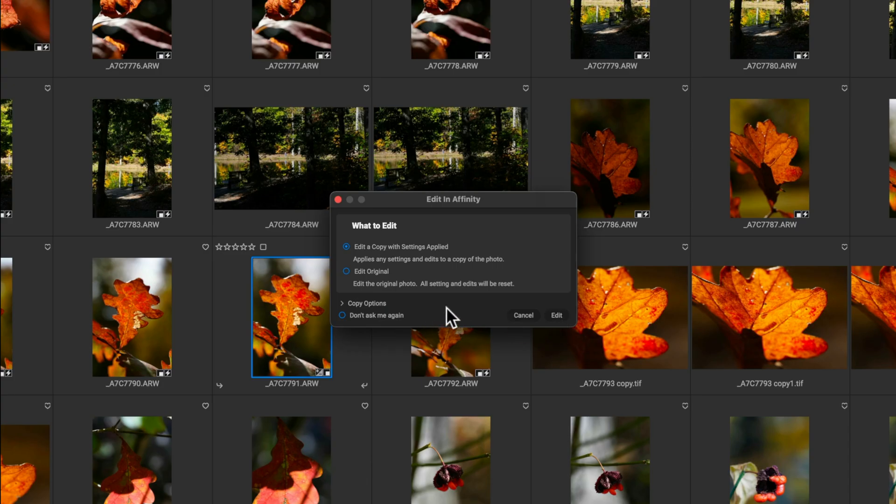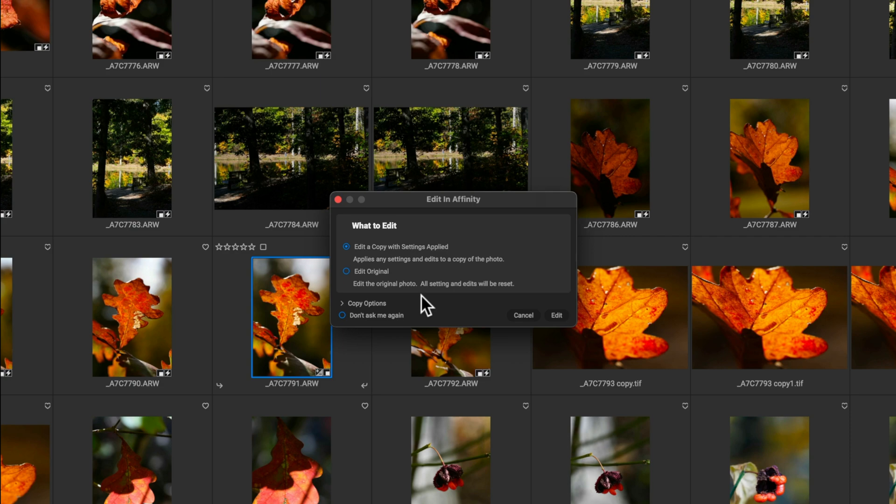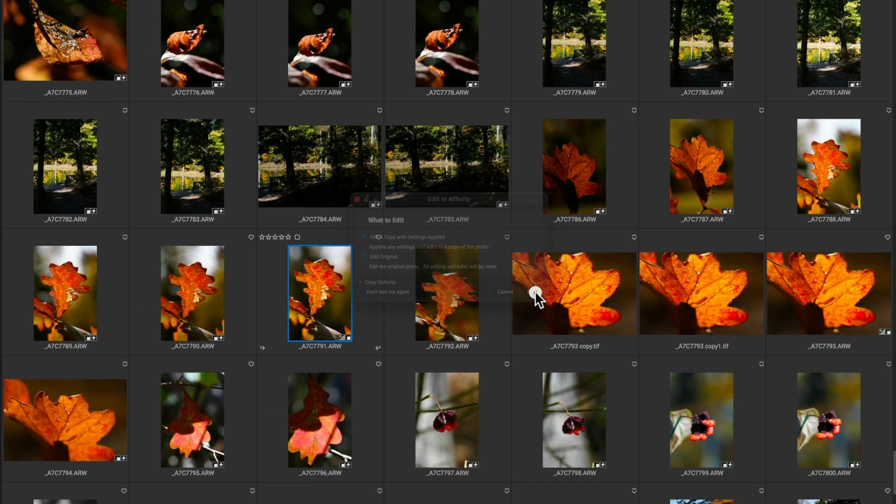Now, if you don't want to see this dialogue box again, you can just check this little circle that says, don't ask me again. And it won't ask you these settings. It'll just remember that that's what you want. And it'll always do that whenever you hit export. With that being said, I'm going to go ahead and hit edit.